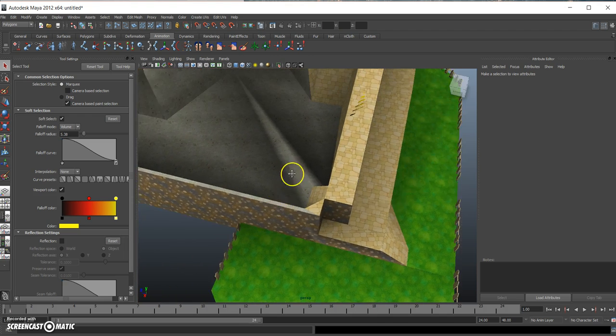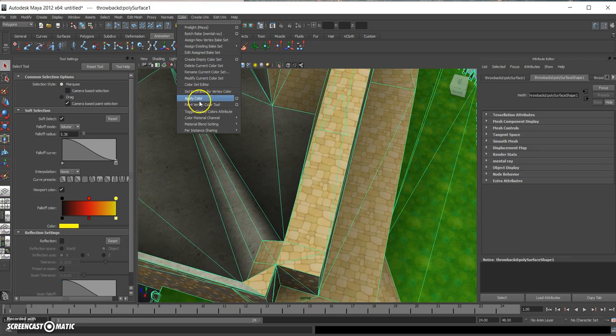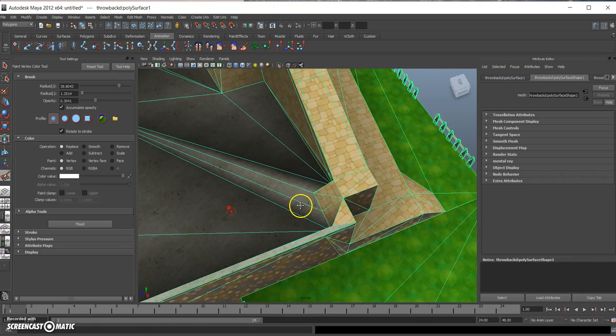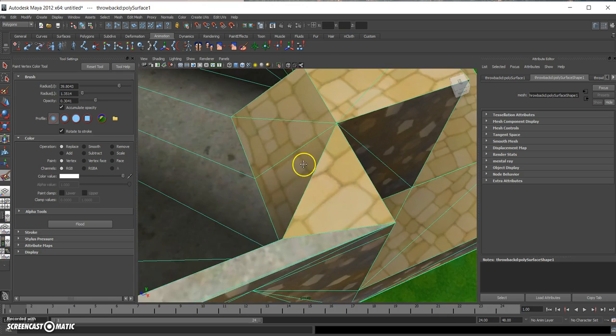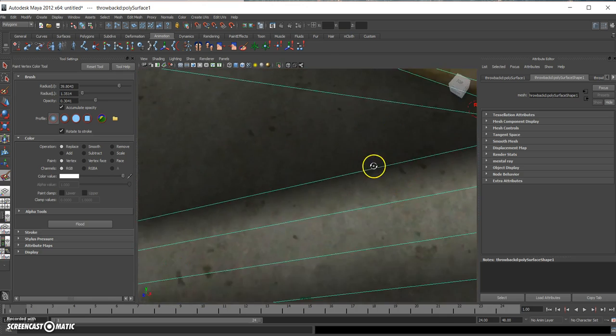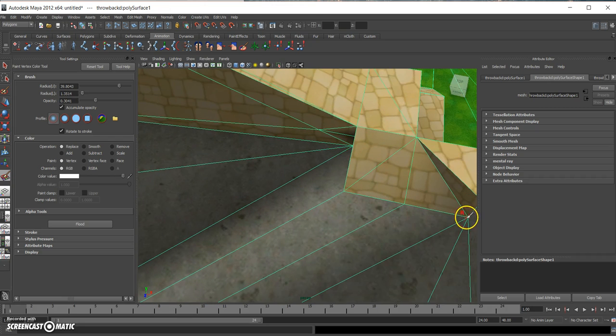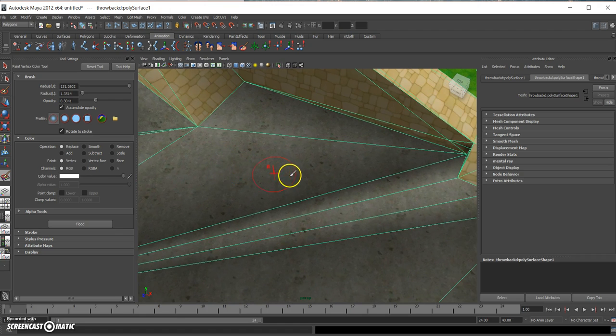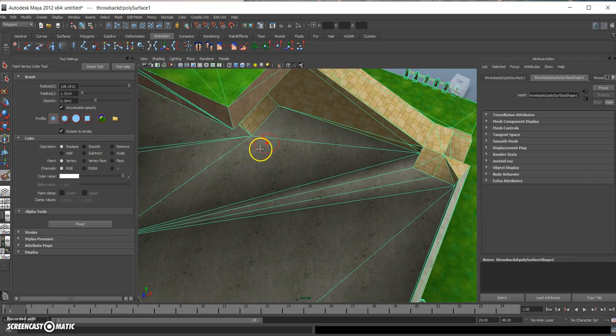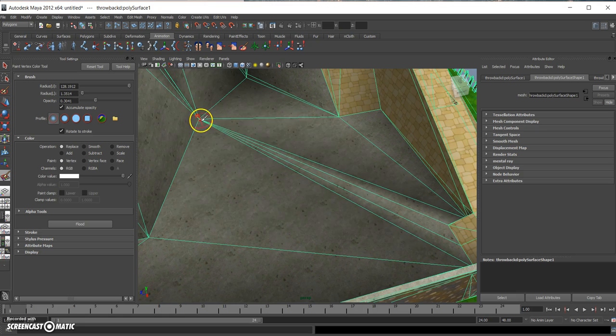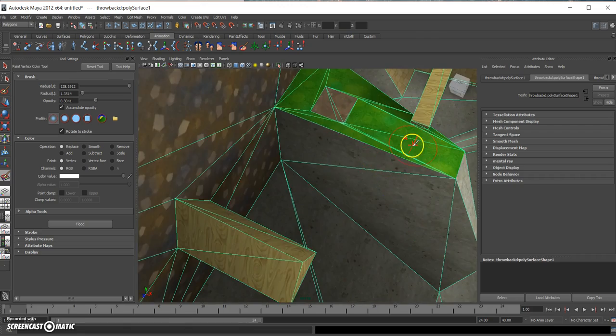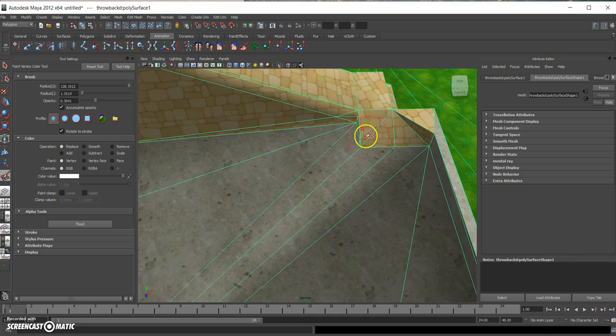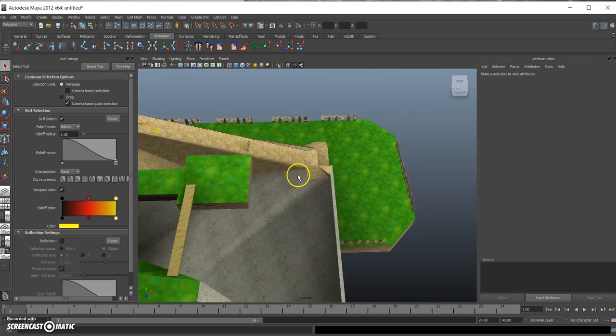Now there's also this line right here and it doesn't really look that good. So I go back to Paint Vertex Tool and let's just play around a bit. Just hold down B to make the paintbrush larger, and then start painting. Just like that. I hope it looks a little bit better now.